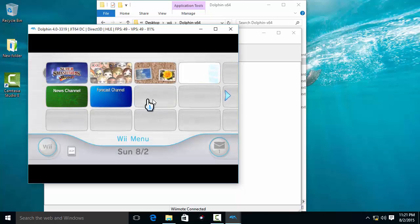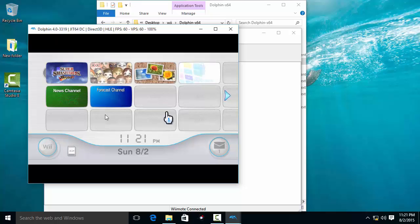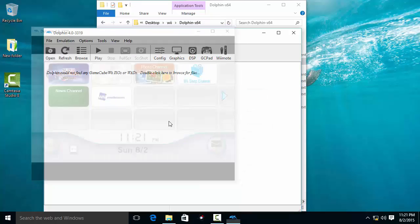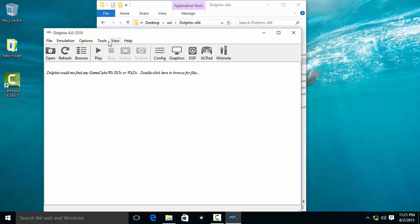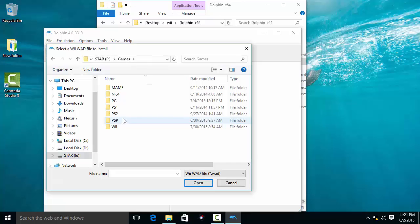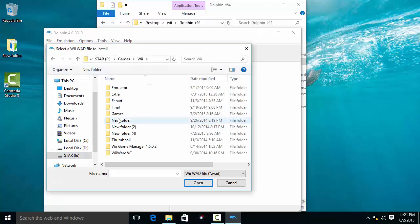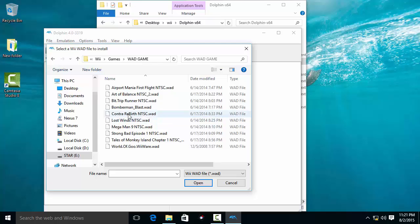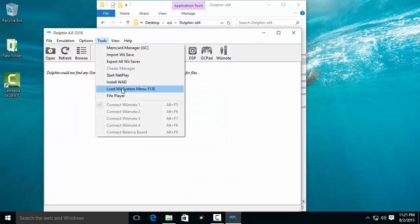Now I am going to show you how to add more games to these empty channels. Go to Tools, then Install WAD, and browse to your games. I am going to install some games now.